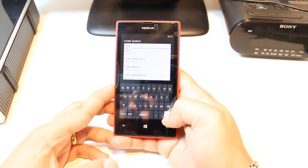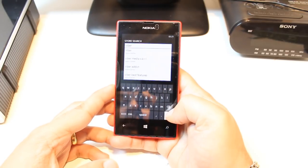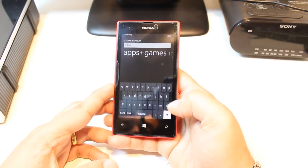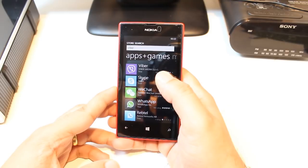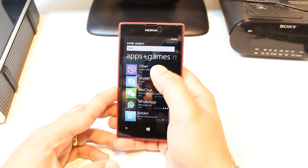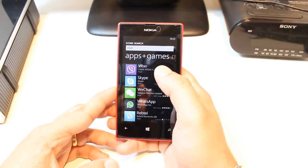Type Viber — V-I-B-E-R. After that hit the enter button. As you see, the top application is Viber. Hit this one.